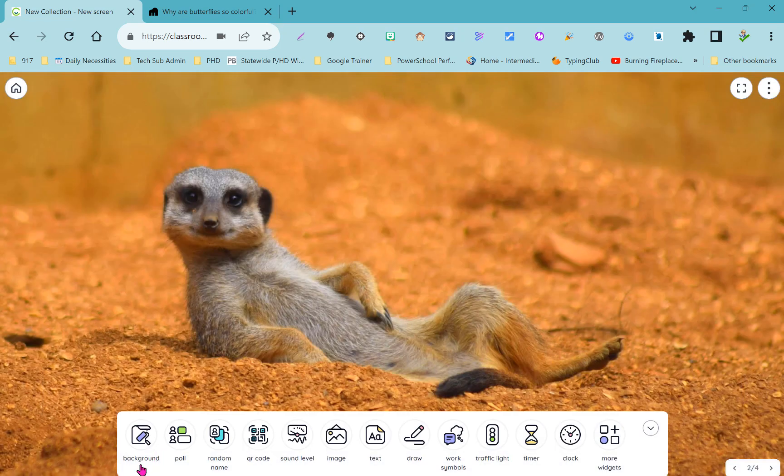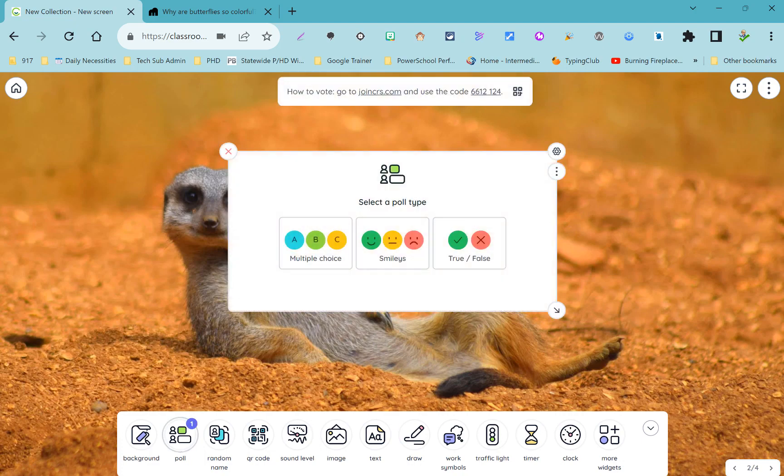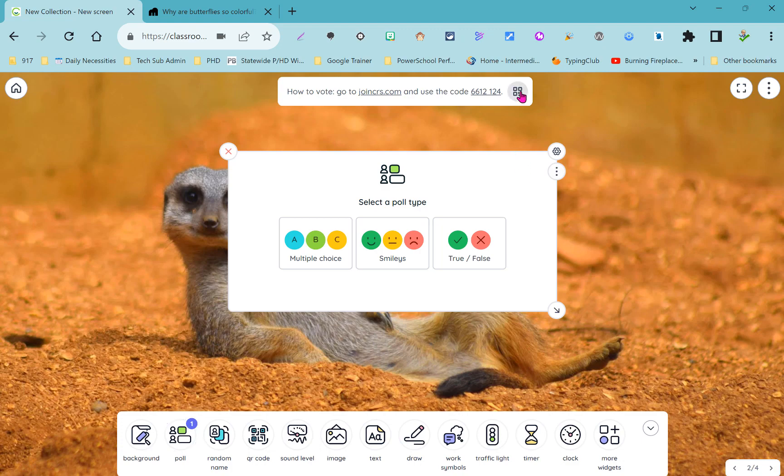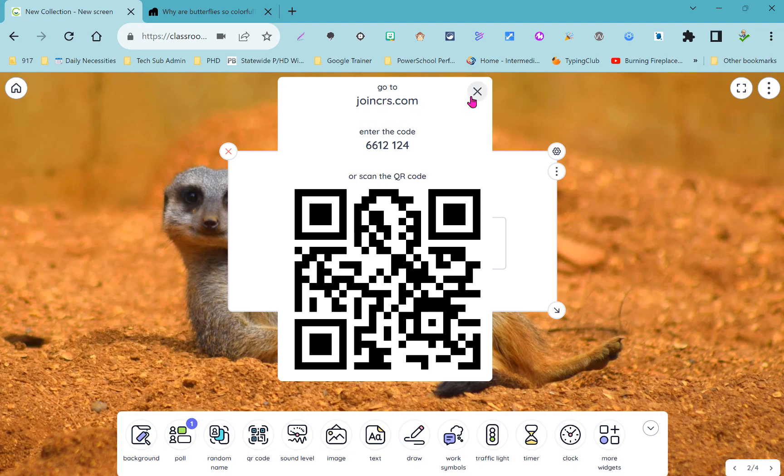Next to this background widget you have the poll widget. This can be a really nice interactive tool to gather feedback from your students. Students can either come up to the interactive board or computer and pick their poll answer or they can send responses with their own device. You could show them a QR code to help them quickly get to joinclassroomscreen.com or they can just come up to your interactive whiteboard and choose their answer.